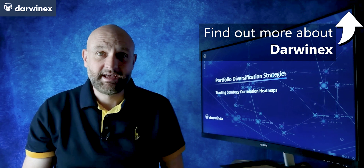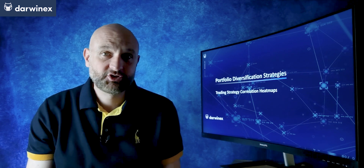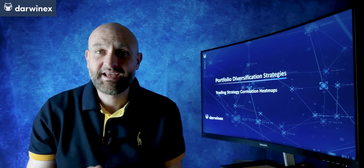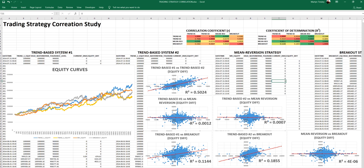In this study, I've taken a mean-reversion strategy, a breakout strategy, and two different trend-based strategies, and constructed a correlation heat map between them. We have a trend-based system on the left, followed by an alternative trend-based system using different indicators and different rules, but still based on that trend-following premise. Then we have a mean-reversion strategy and, over on the right, a breakout strategy.